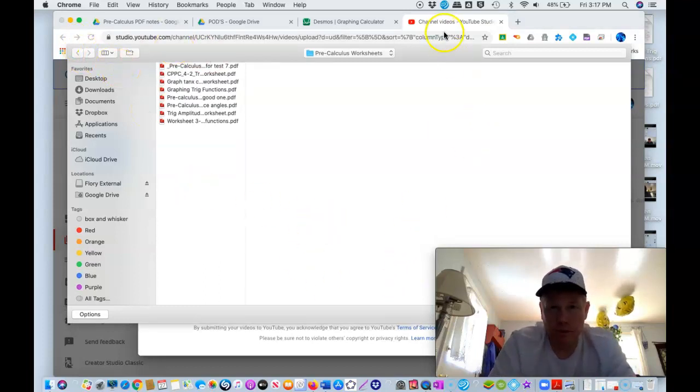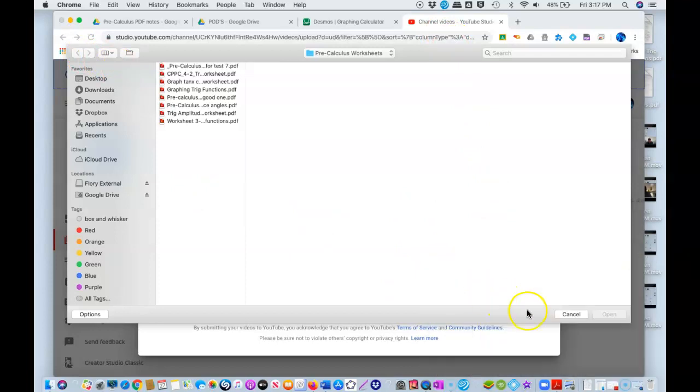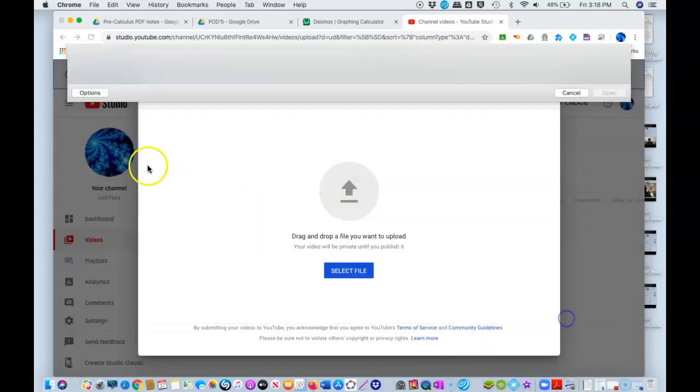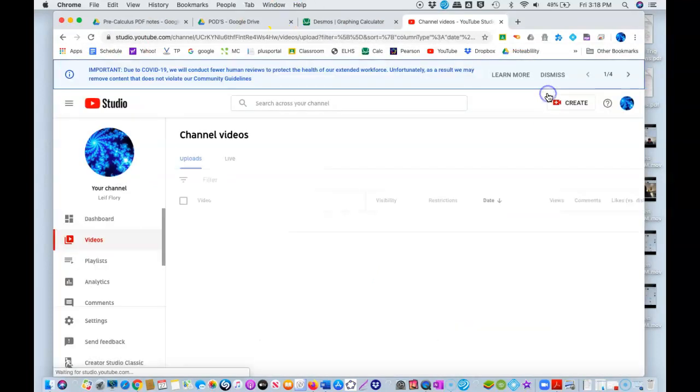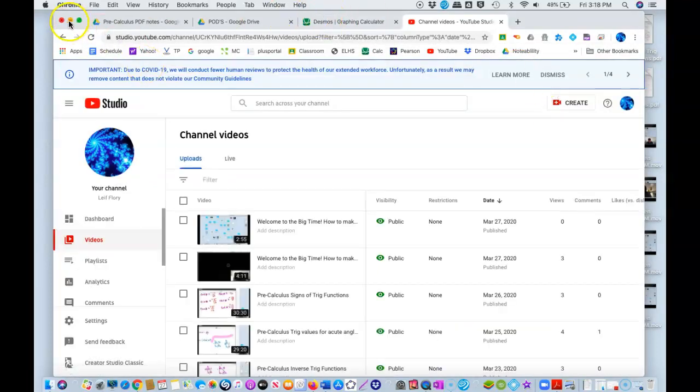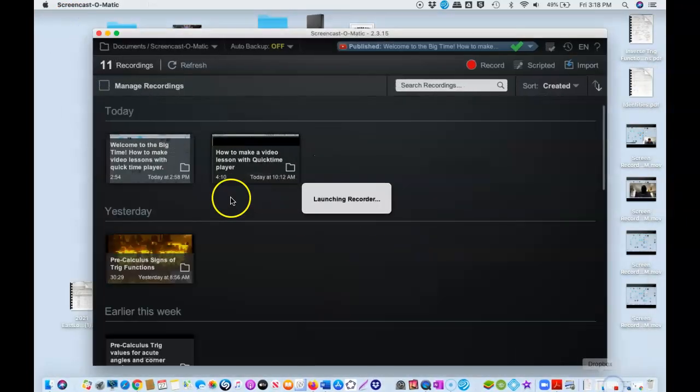So anyway, that is how we're gonna do that. And then you just do it from there. You upload it. And yeah, that's it. So if you have any questions, feel free to contact me. Hopefully that made some sense. And have a great night.